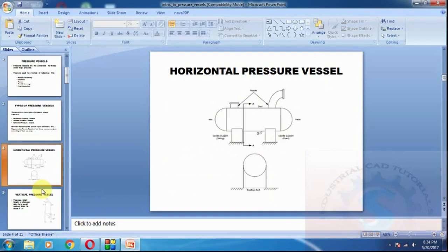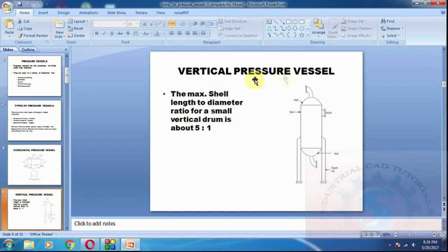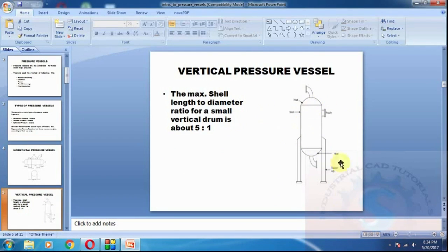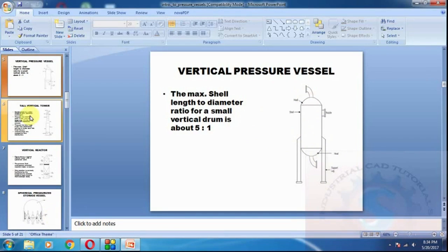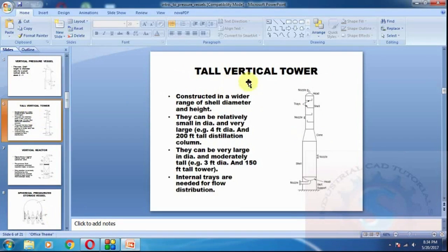Next is the vertical pressure vessel. The maximum length-to-diameter ratio for a vertical drum is 5 to 1. These are similar to horizontal vessels but the position is vertical. This is the top head and bottom head, which are the dishes. Saddle supports are used on horizontal vessels; on vertical vessels, legs are used. They can be constructed in a wider range of shell diameter and height.